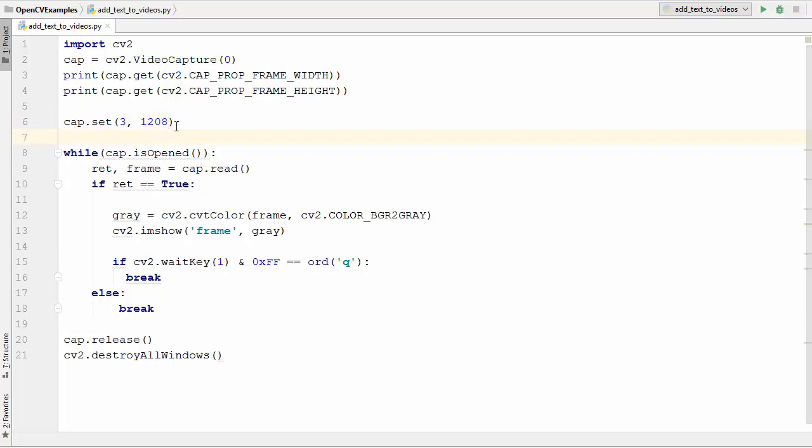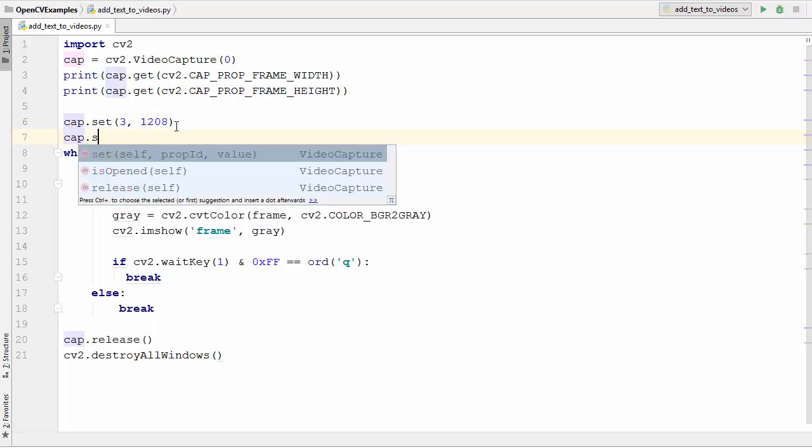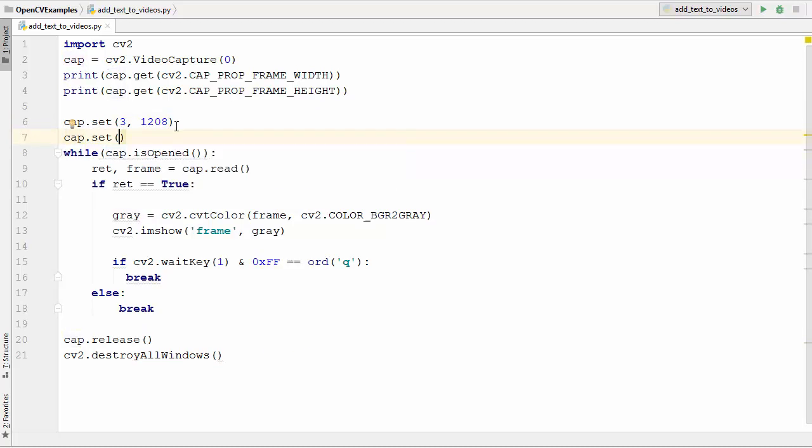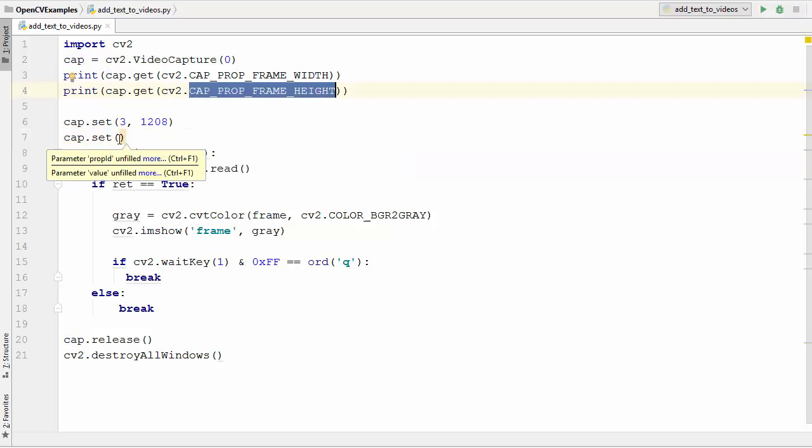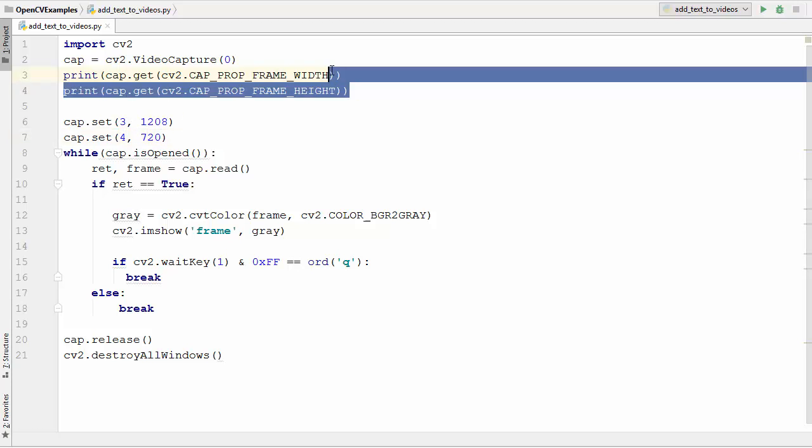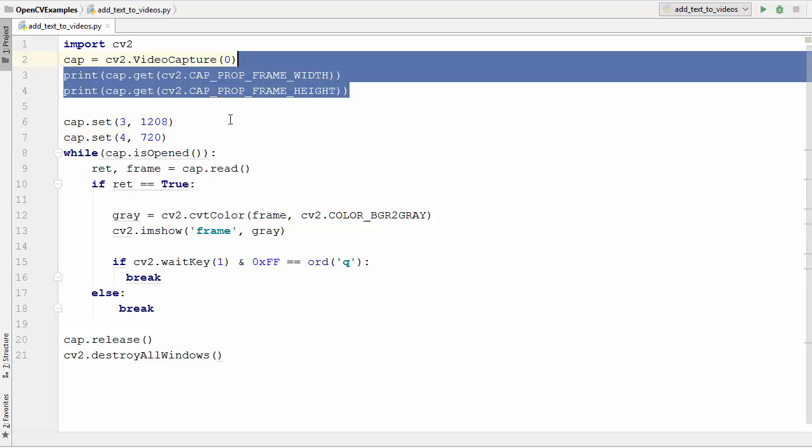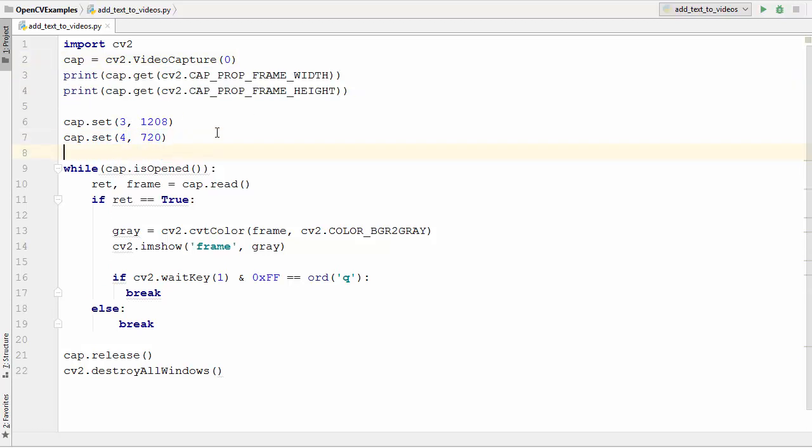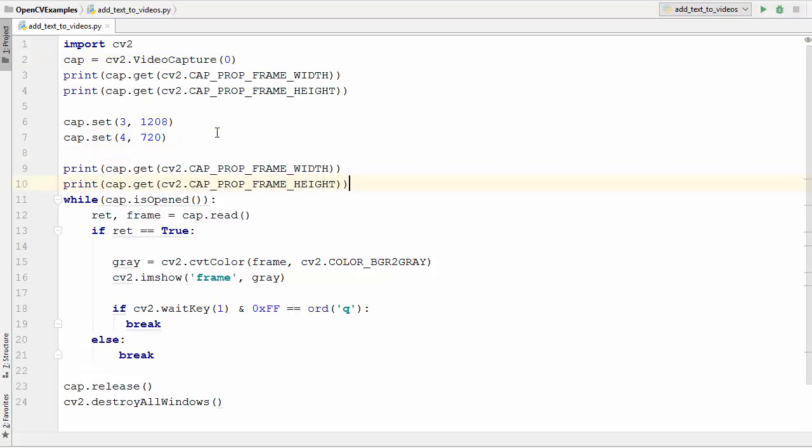Then let's just set the height, so cap.set and the associated number for the height parameter will be four—three for width and four for the height. Let's say we want to set it to 720. Then we will once again print the value of the width and height, and this time we are going to just give their associated numbers which is three and four.